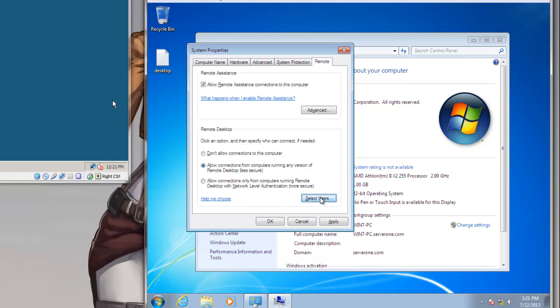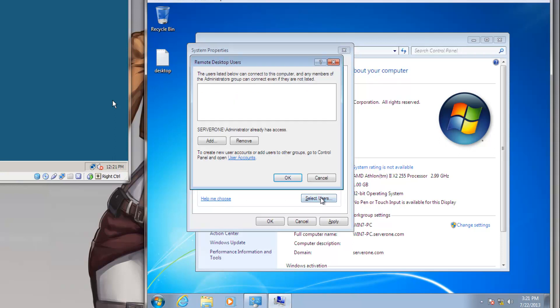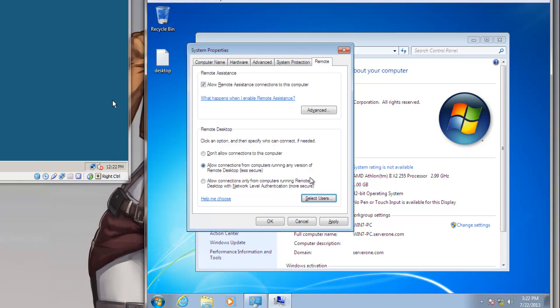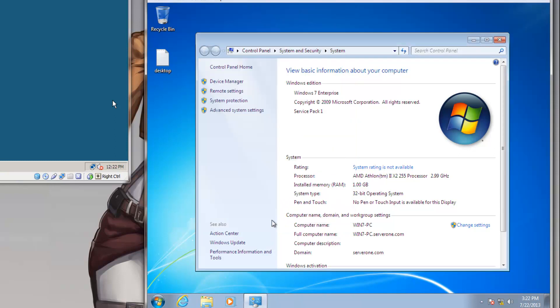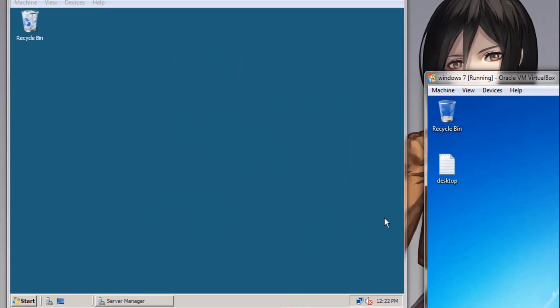And if you go to Select Users, here you can actually add users that you want to allow to connect to this computer. By default, an administrator is allowed access. So we will be logging in as the administrator, so we don't need to add any other user right now. So let's click Cancel. Once you have selected the second option, click OK. And Windows 7 is configured to be remotely accessed.